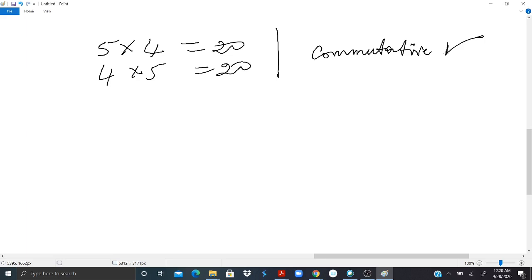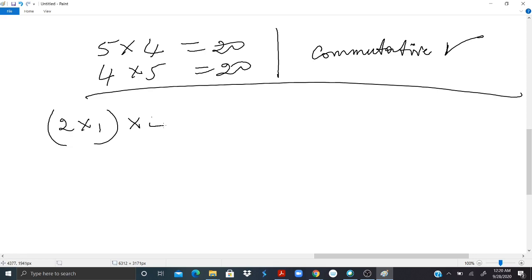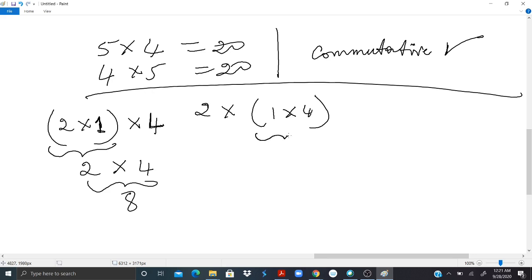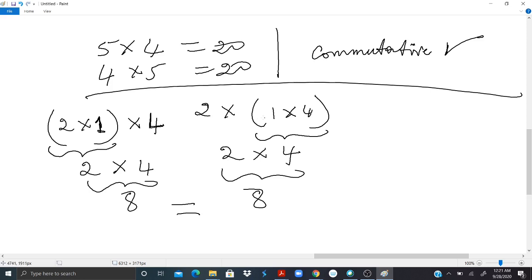What about associativity? If I do 2 times 1 times 4, I should have... This 2 times 1 should give me 2. 2 times 4 should give me 8. Let's do here 2 times 1 times 4. I switch the position of the parentheses. Should I have the same result? Let's see. I first have to do what is inside the parentheses. I have 4, and I will do 2 times 4, and I will have 8. So 8 equals 8, even though we switch the position of the parentheses. So we can conclude that multiplication is associative.